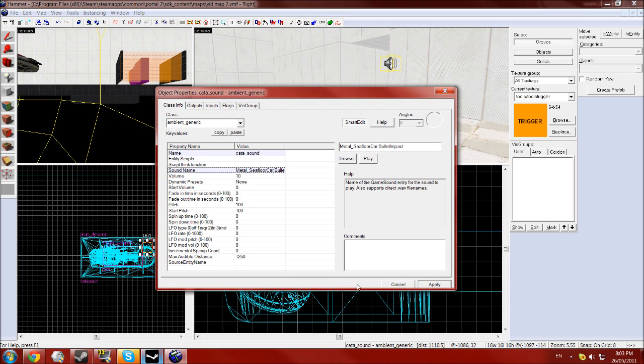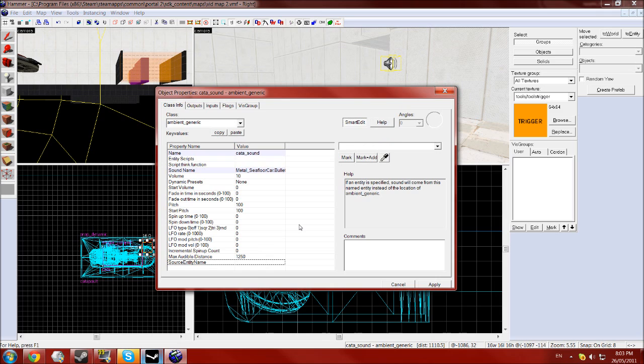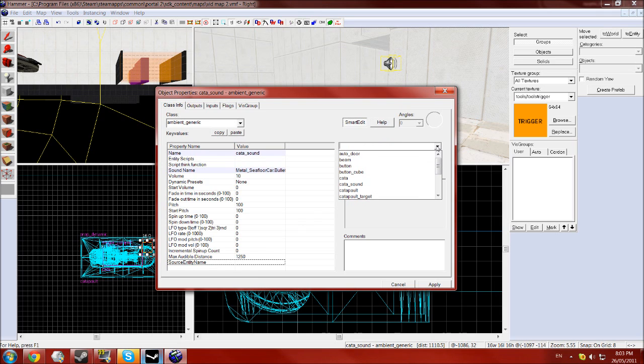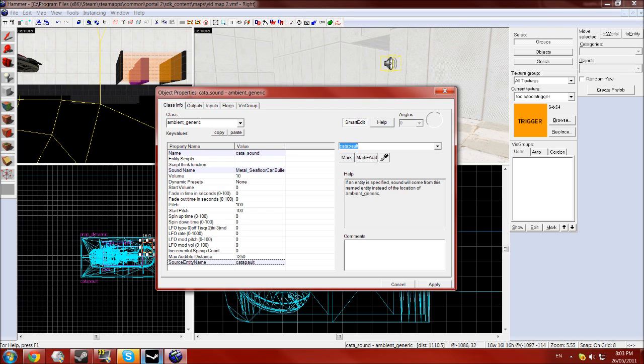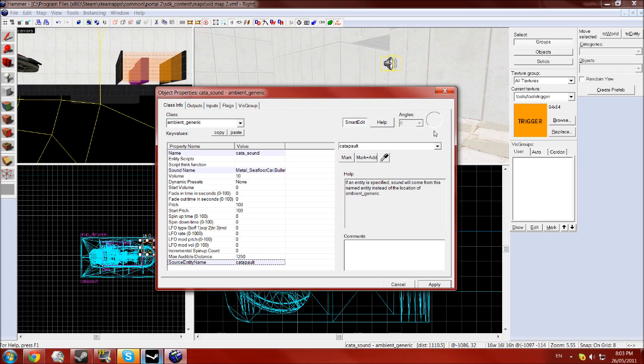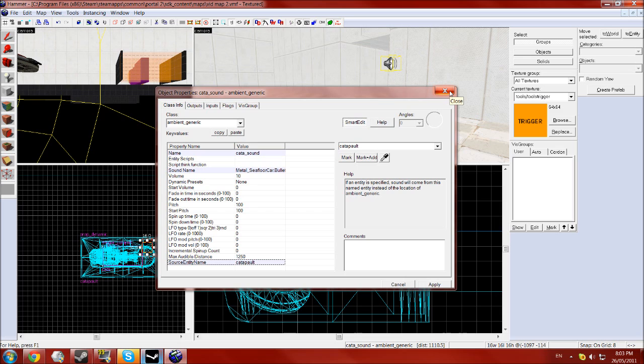Click apply. And also you want select the source entity name and you want the catapult, the faith plate model, which will make the sound come from that model instead of come from wherever this entity is. You can also just place the entity next to the model and have the same effect.